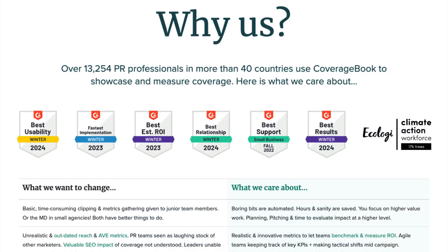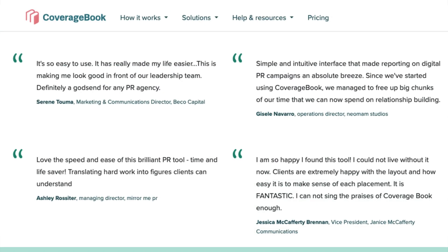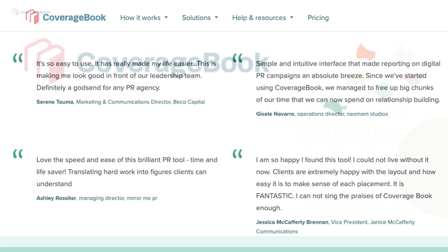Hey everyone, I'm David from CoverageBook. In this demo we will look at how you can create and share beautifully designed reports in just a few minutes with metrics that will really showcase your hard-earned coverage. We have over 13,000 active users worldwide, spread over 40 different countries. So whether you're part of a large team or working solo, we have created a simple-to-use interface to help you build engaging reports that your readers will love.